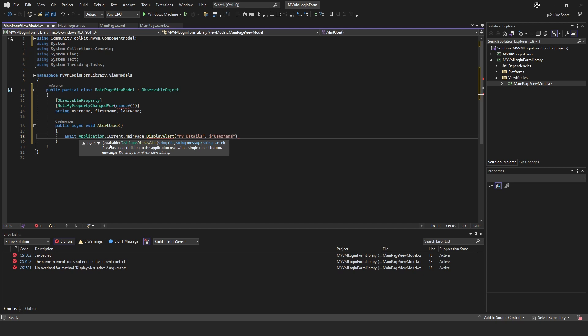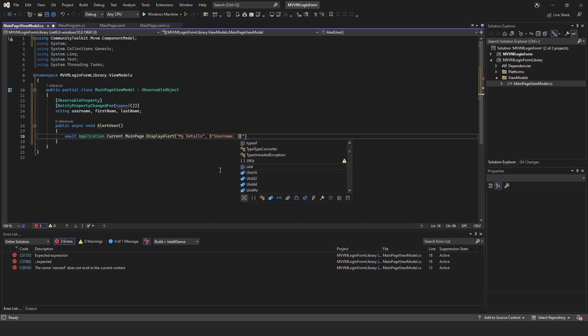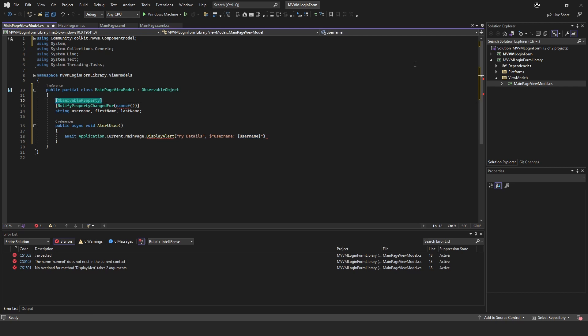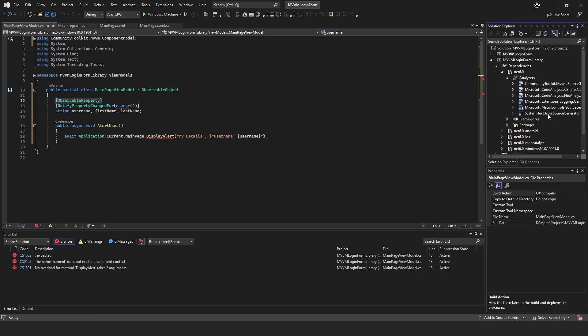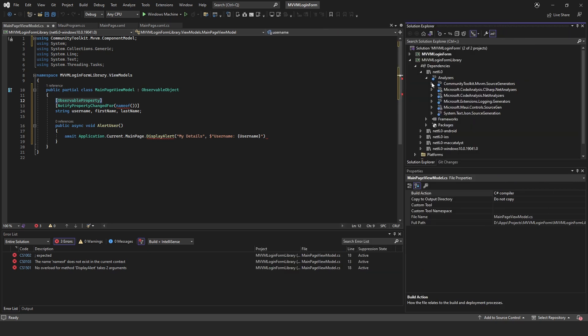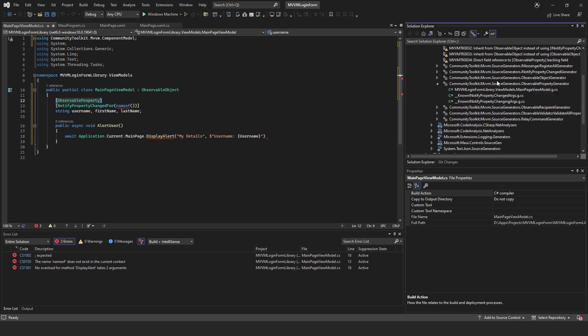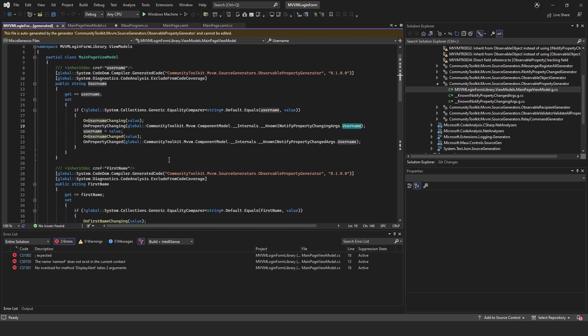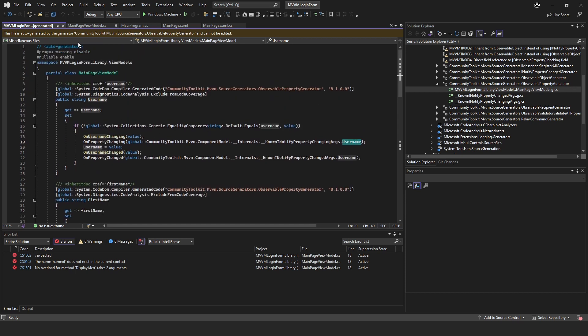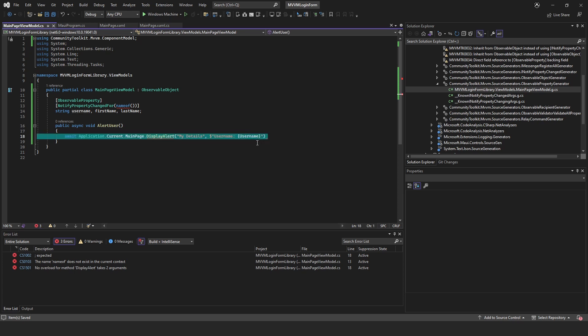So our title will be 'my details' and then let's concatenate by doing username. Then in curly braces, capital Username. You're probably thinking where's that coming from? Well, because we're using this ObservableProperty it's actually updating it. If we go down to ObservableProperty and have a look, as you can see get Username and set Username.